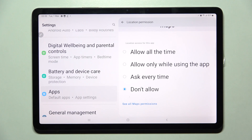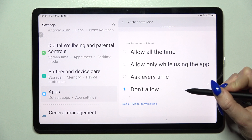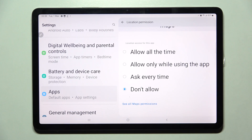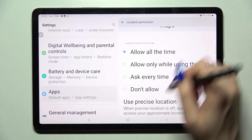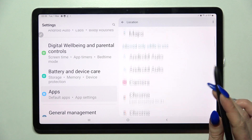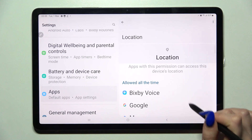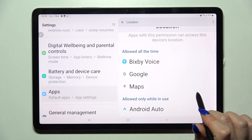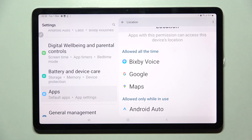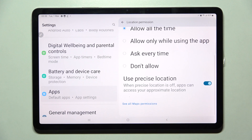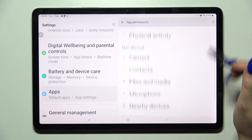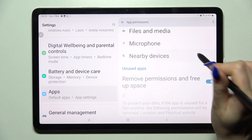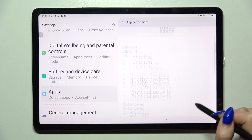Allow all the time, allow only when using the app, ask every time, and don't allow. I will go with allow all the time, so now when I go back, as you can see Maps could just gain access to this device's location. But you can always click on one of your apps, and this time it shows you all Maps permissions. Now manage all of them for this app from here.